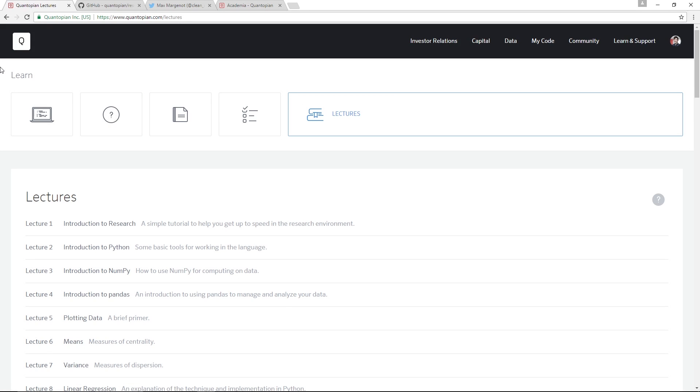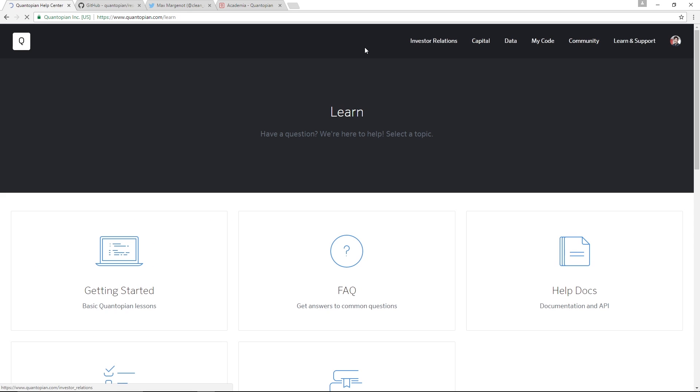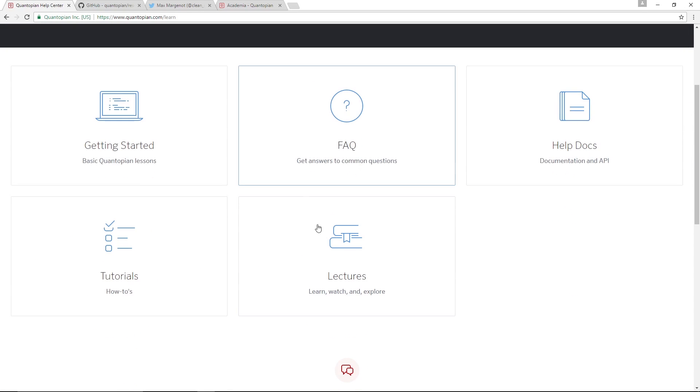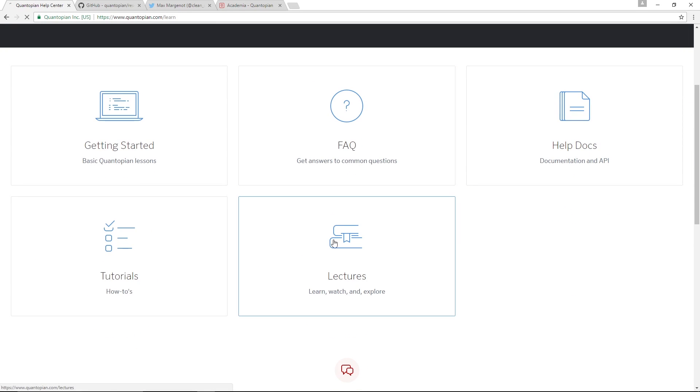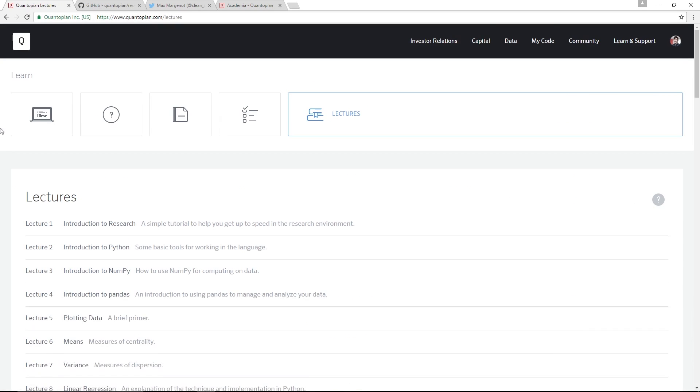Hi everybody, thank you for watching the Quantopian lecture series. If you have a desire to see any more of our content, it is all available at quantopian.com/lectures. If you're already on the Quantopian site, you can also get to this page by going over to learn and support, clicking on learn, and then this lectures link will bring you right back here.